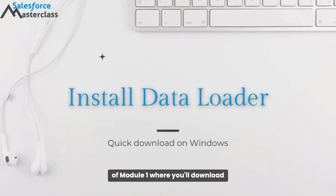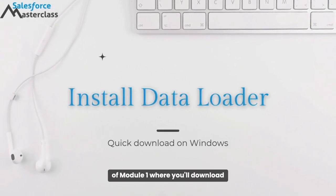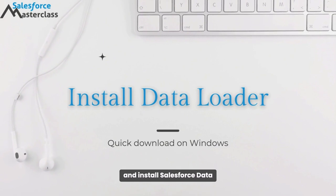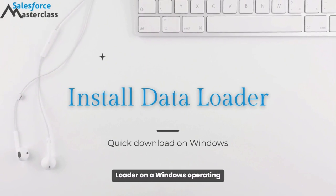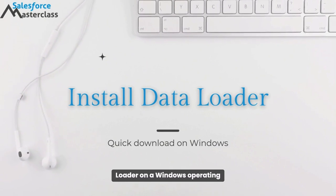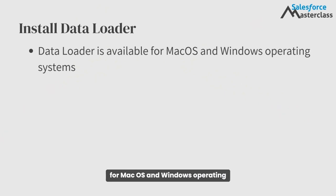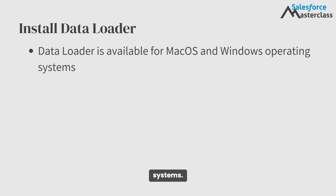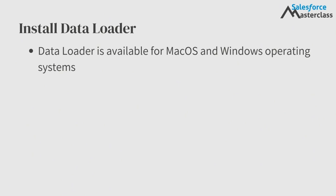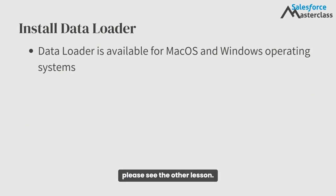Welcome to the first lesson of Module 1, where you'll download and install Salesforce Data Loader on a Windows operating system. Data Loader is available for macOS and Windows operating systems. This lesson focuses on Windows. If you're on a Mac, please see the other lesson.